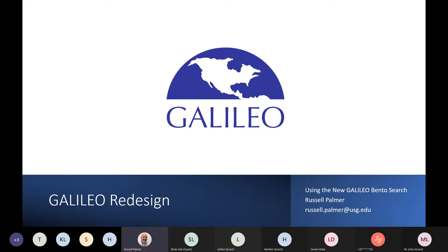I have started the recording and we'll go ahead and get moving here at the top of the hour with our session today using the new Galileo Bento search. I'm Russell Palmer, Assistant Director for Galileo Support Services, based in Athens at the ITS building at the Board of Regents. We've been working hard this year to continue our redesign and improvement of Galileo, and this was a big next step — creating a better means for users to access search results in the main Galileo search area. We'll focus on that today and also mention a few improvements to our database search.